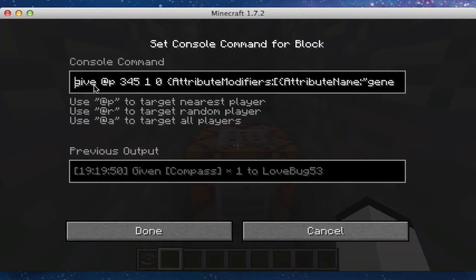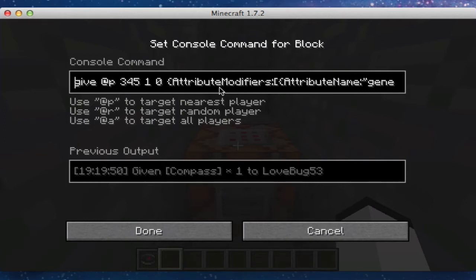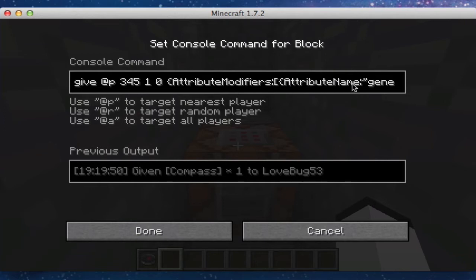So we do slash give, and then at player, whatever you want. 345 is the compass. And then 1, I believe, is the amount. And 0 is the data value. And then we do attribute modifiers. And make sure the A is capitalized, the M is capitalized, colon, square brackets, curly brackets, attribute name.